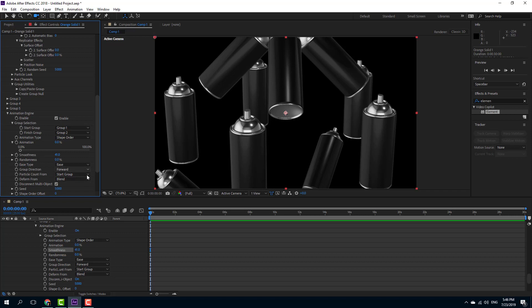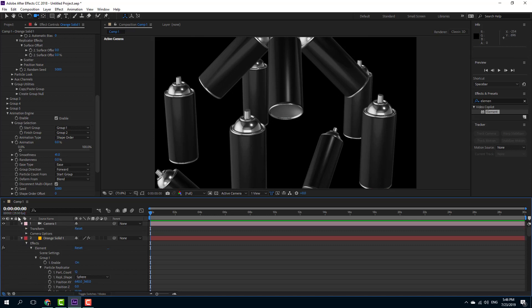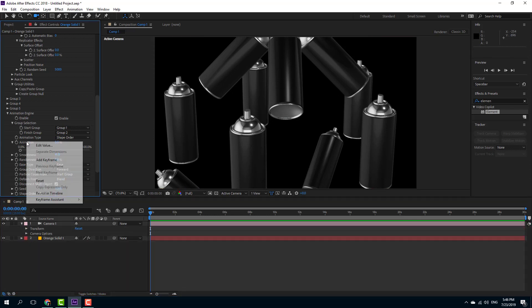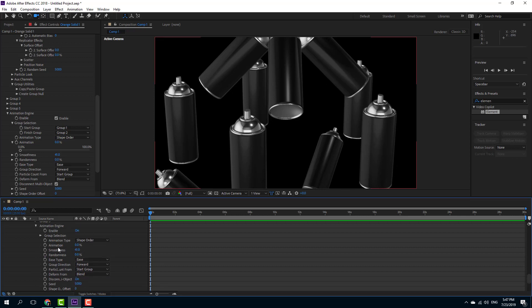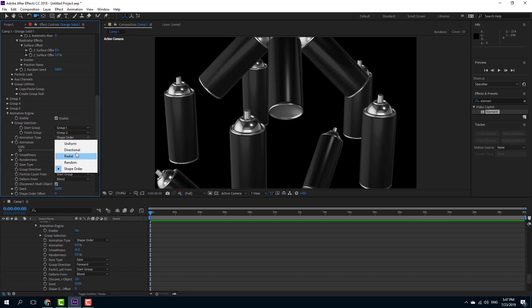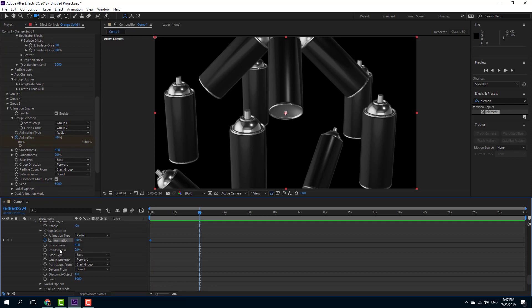You can use ease-in and ease-out animation and work with the start groups. Now I can add keyframes to this. I'll right-click and reveal it in the timeline. Going into the animation settings and revealing it in the timeline, it comes up. I'll add a keyframe — here is Group 1 and Group 2 — and set it to a radial animation type.